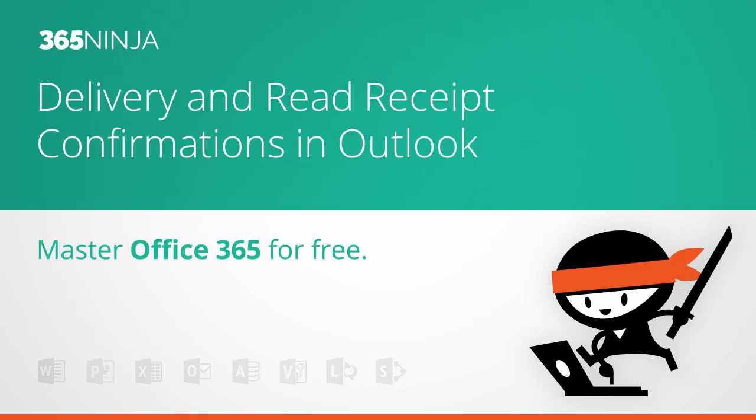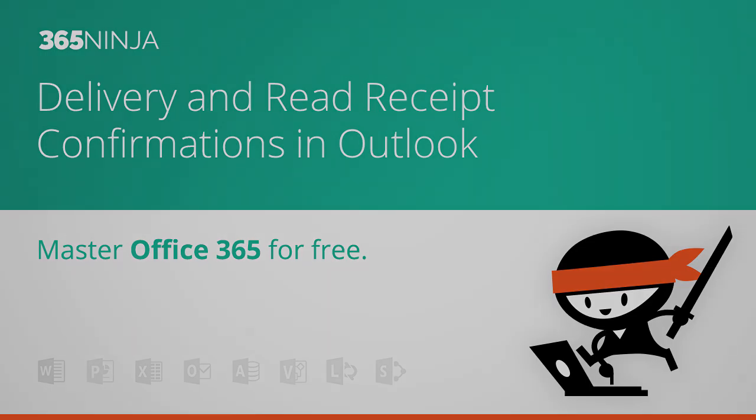Hi everyone, welcome back to 365 Ninja. Today I'm going to teach you how to request read receipts and delivery receipts in Outlook 2013 and Outlook on the web.